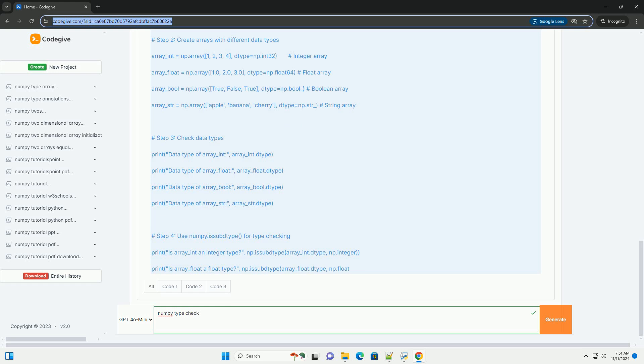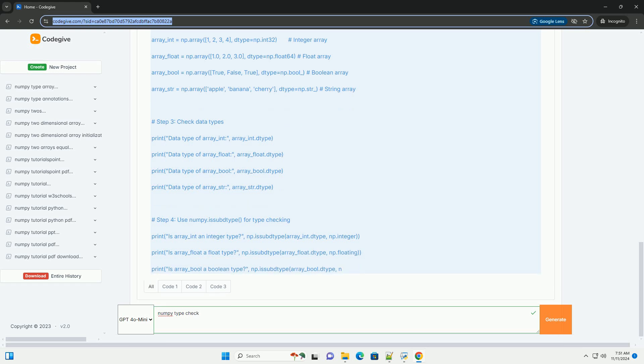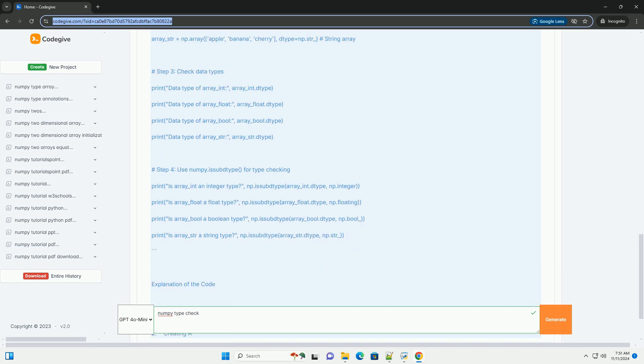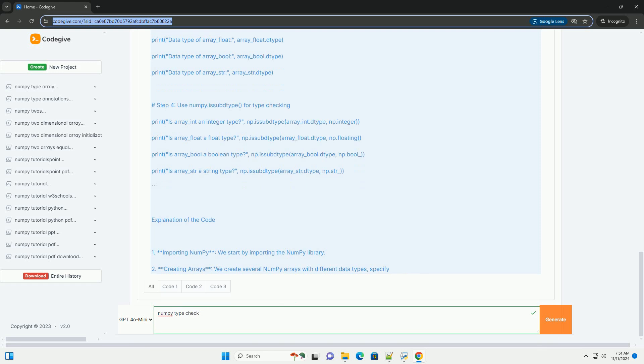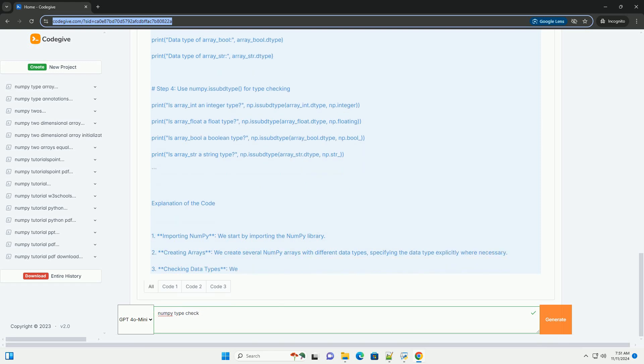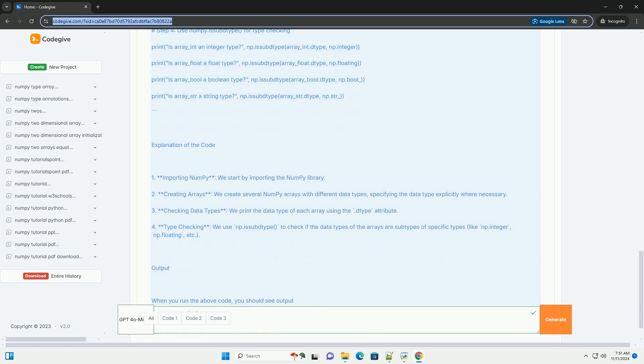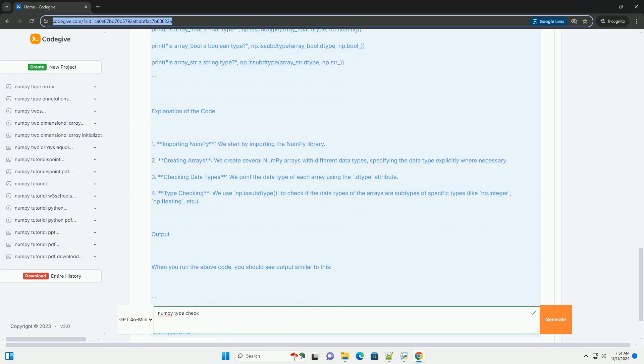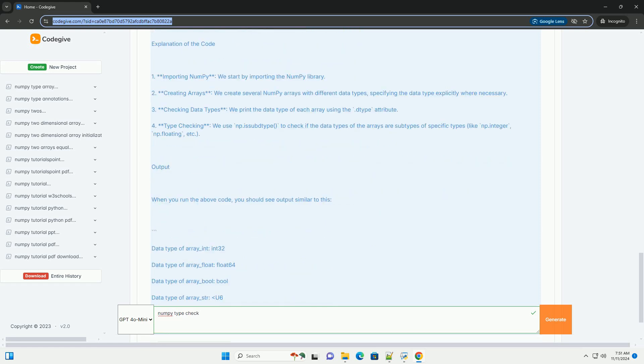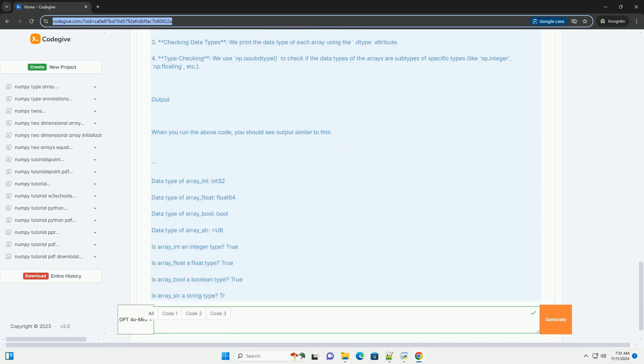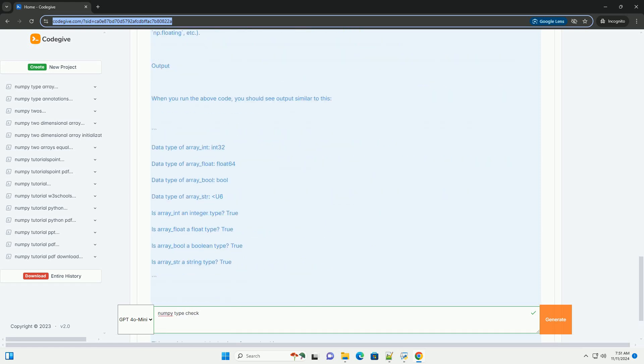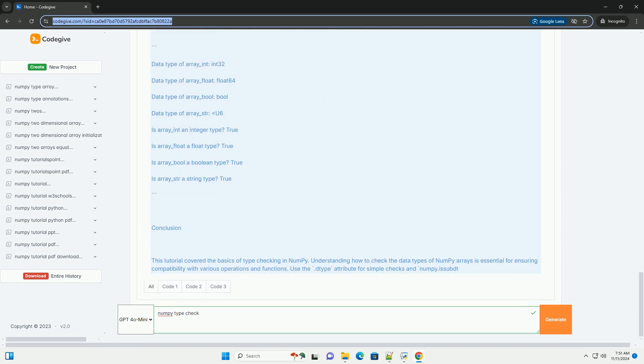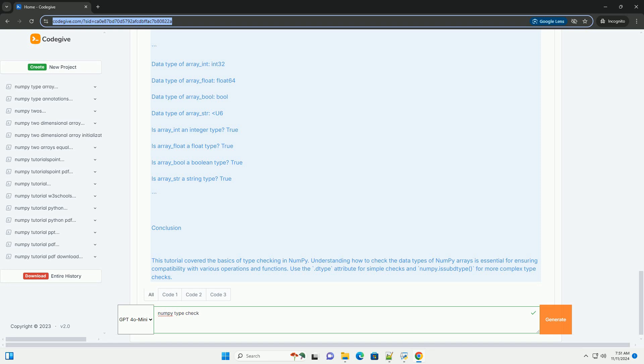Overview of NumPy Data Types: NumPy supports a variety of data types, such as Int (integer types, example int32, int64), Float (floating point types, example float32, float64), Bool (boolean type), Str (string type), and Object (generic object type).